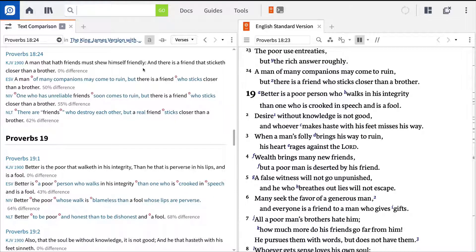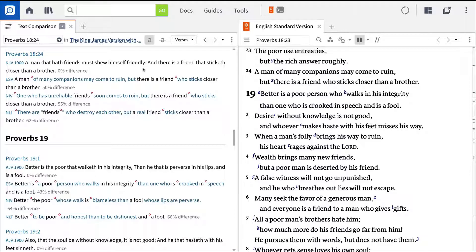Notice how the versions compare. The KJV implies that in order to have friends, one must first be friendly. While the ESV puts a darker spin on the verse and implies that a person with a lot of friends will come to ruin.